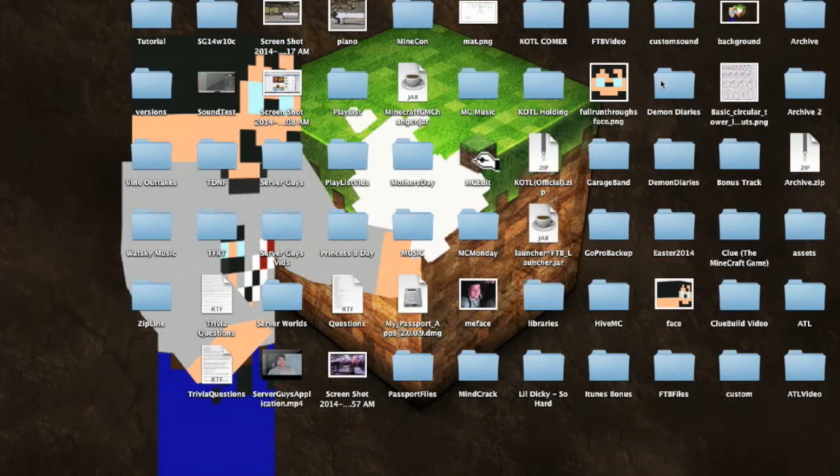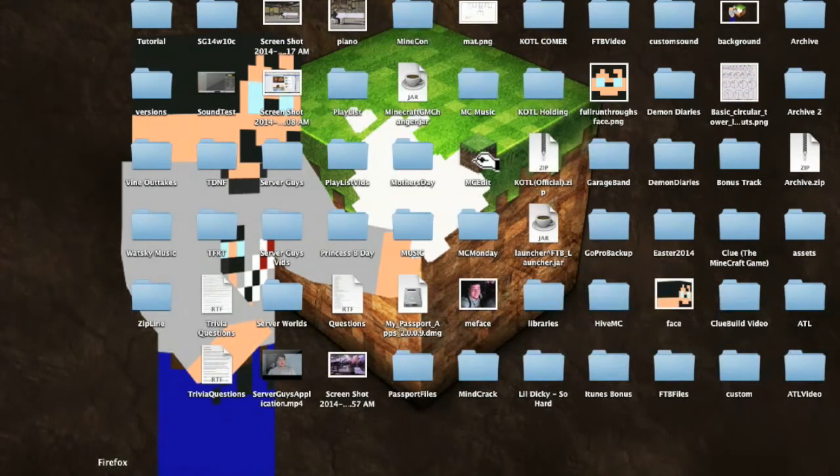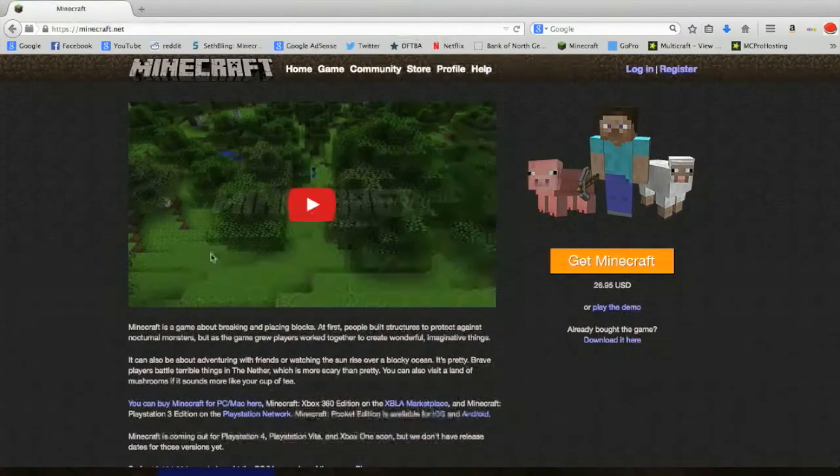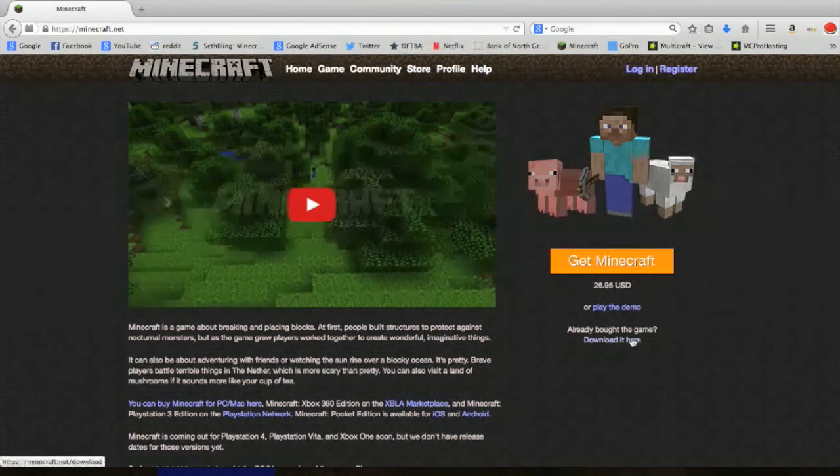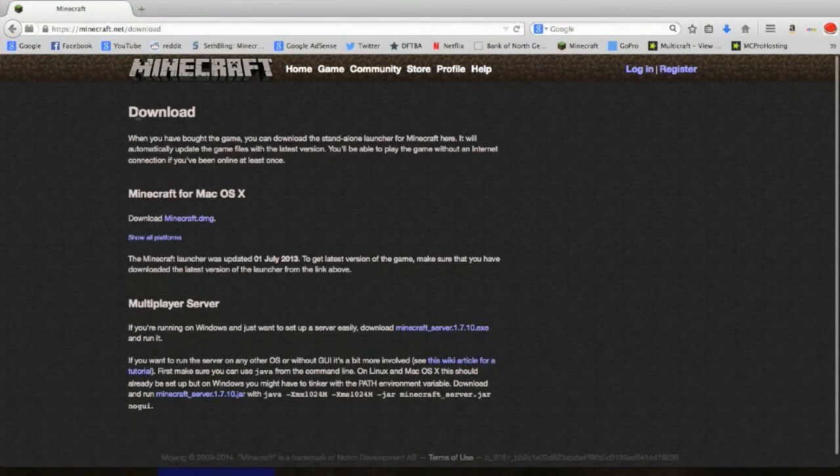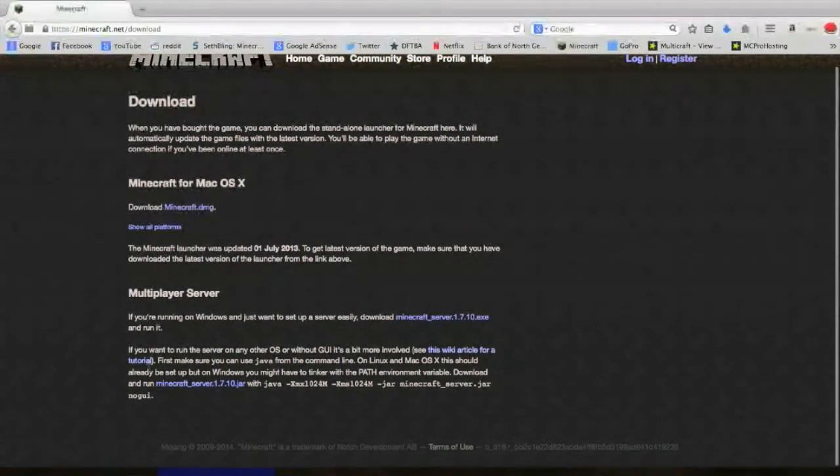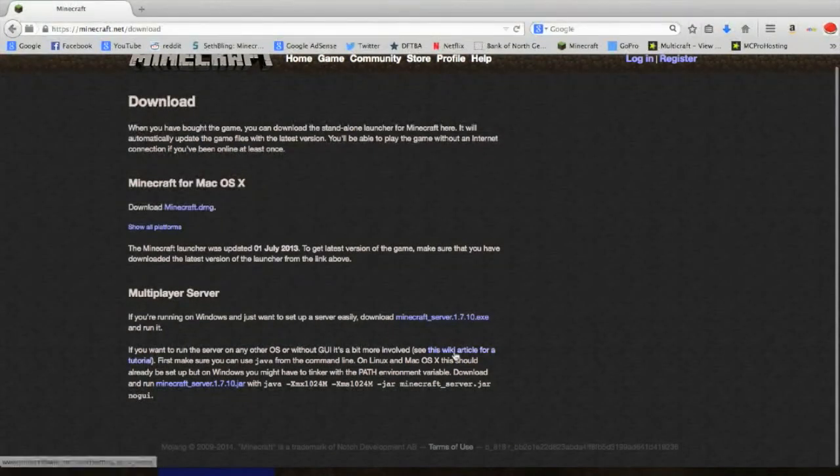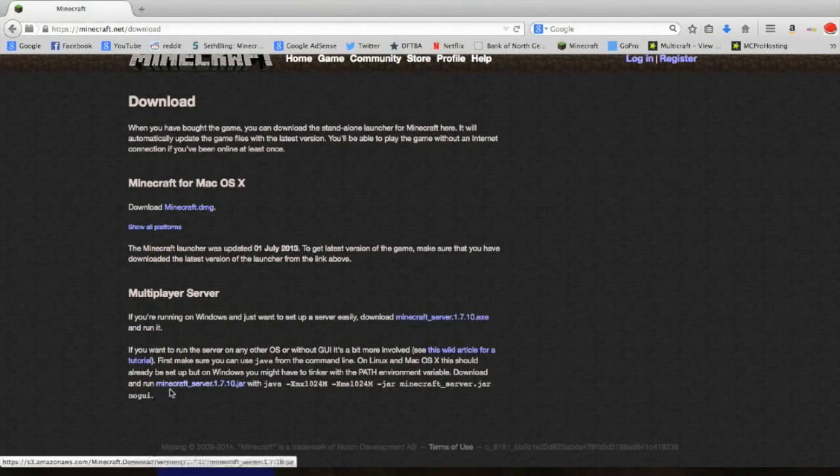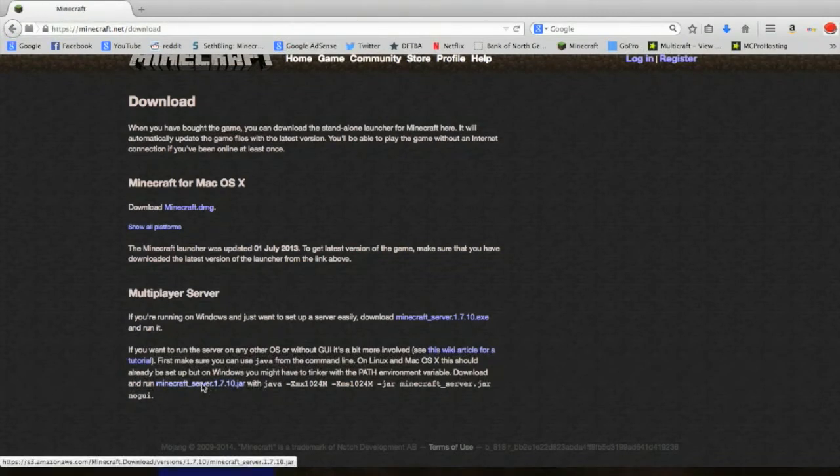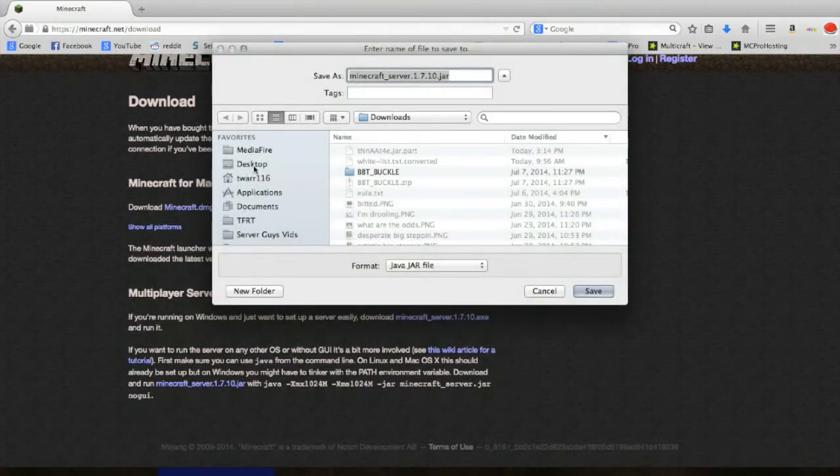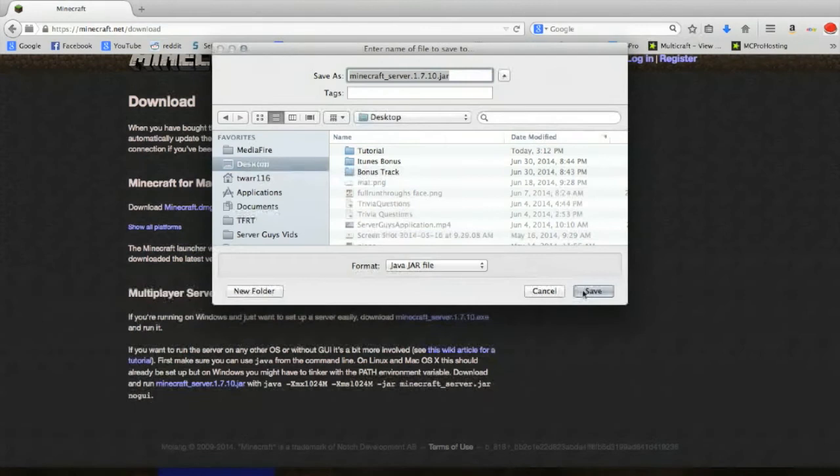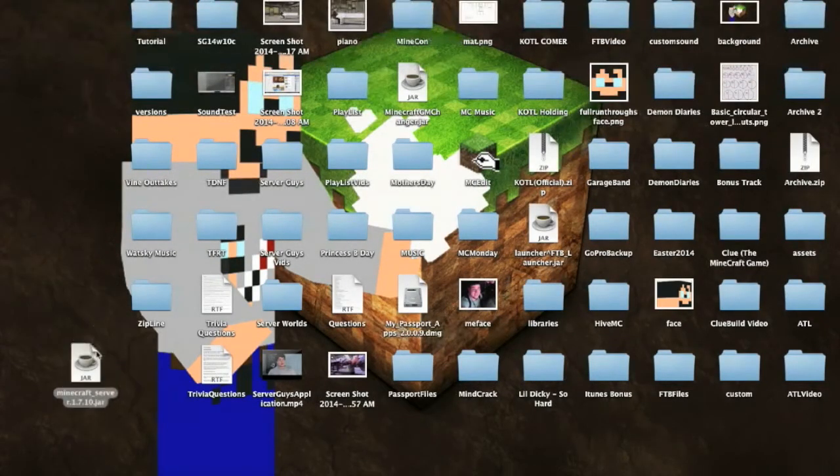So the first thing you need to do is you need to go to Minecraft.net, which I've just got loaded right here, and you want to go to download it here. Already bought the game, download it here. You'll click that, and it'll bring you up to the download screen. You've got Minecraft for Mac OS X, and if you want to run on an OS without GUI, there's a link here. But what you want to do is click right here where it says minecraftserver.1.7.jar, and you just want to click that and download it so it's saved. Go ahead right now and save it to your desktop. So I'm just going to save it right there, and you can see I've got my server.jar file right here.